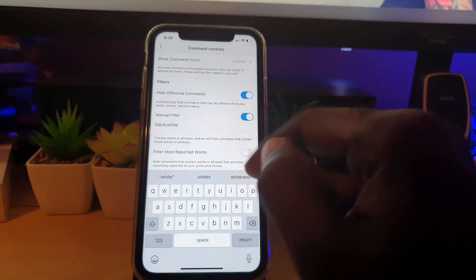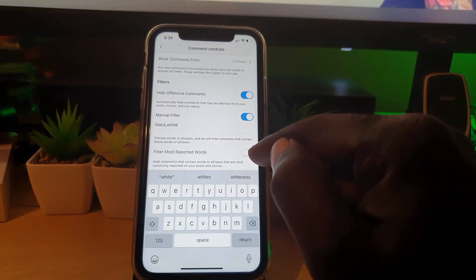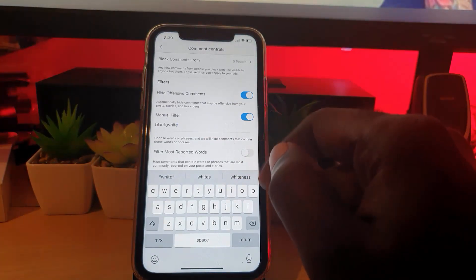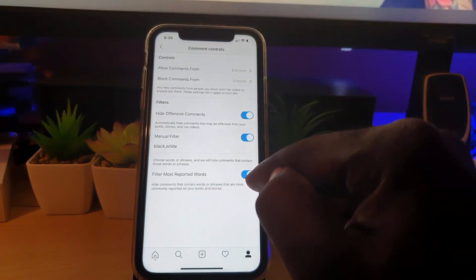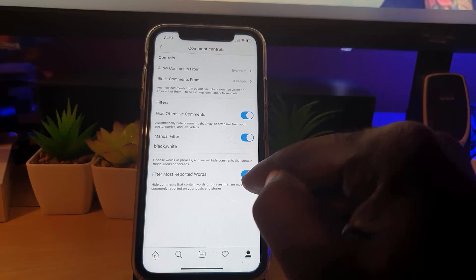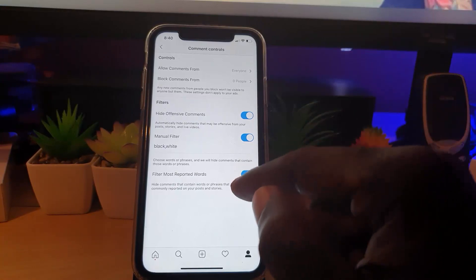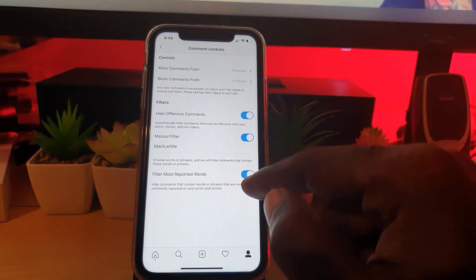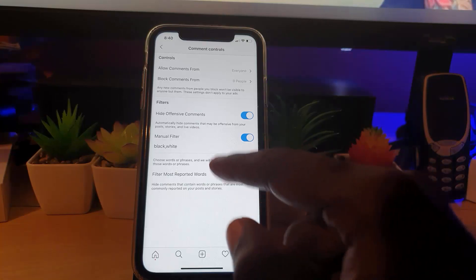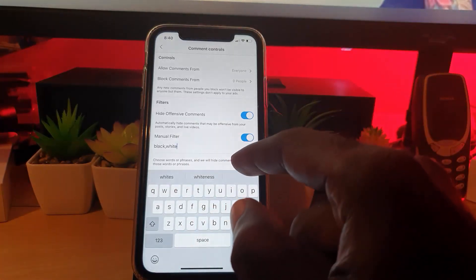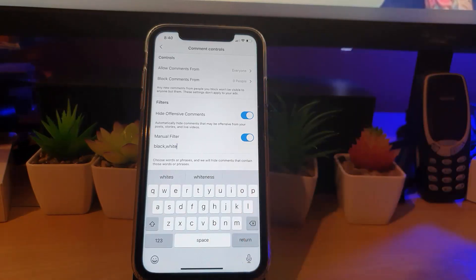Down here where it says 'Filter most reported words', this is an additional layer. If you tap it, you get an automatic service that filters words that are mainly reported. That's optional — I'm going to turn mine off. You can keep populating the list with keywords, especially offensive terms you don't want appearing on your posts.